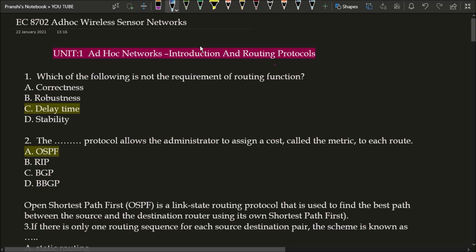Welcome, this is Pranshi Verma. Today's session is EC8702 Ad Hoc Wireless Sensor Networks, multiple choice question and answer. Today we will discuss Unit 1: Ad Hoc Networks Introduction and Routing Protocols. Let's begin the session.